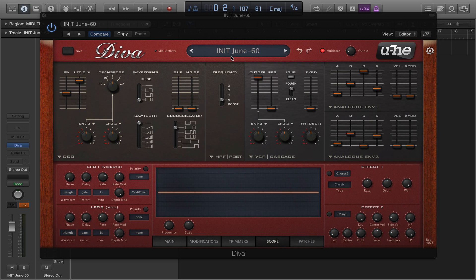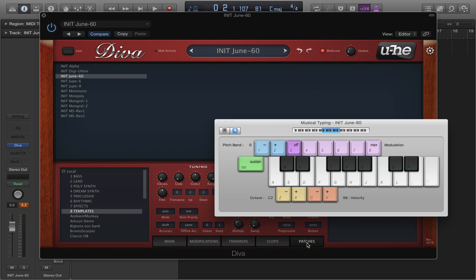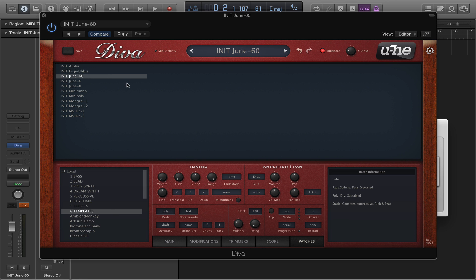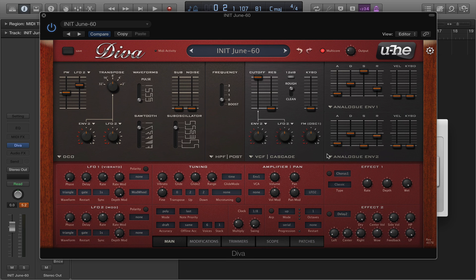I'm using Diva. If you have Diva, you can follow along with me. Head over to the patches section. Under the templates folder, we're going to find the init June 60 patch. Now this patch already has pulse width modulation programmed into it, which is why I selected it, so you can hear what it sounds like straight off the bat.